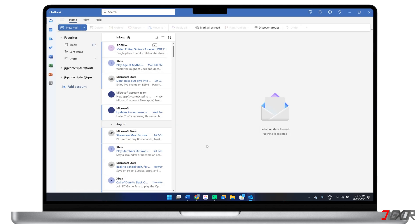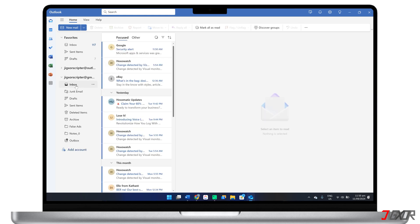After successful verification, you'll be able to view all of your email from this newly added account right next to your existing one in the Outlook dashboard.